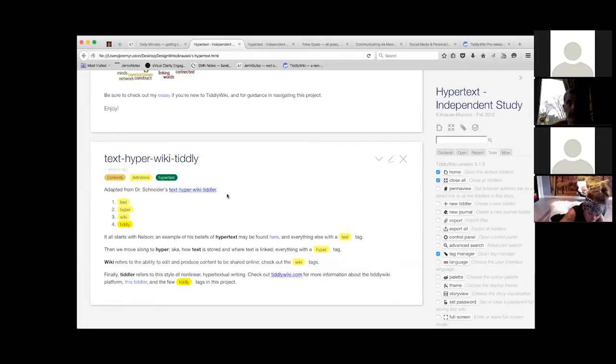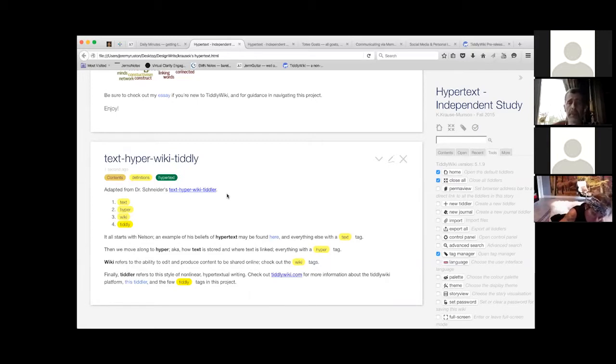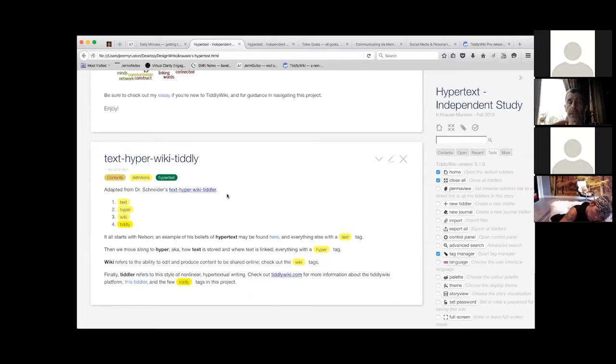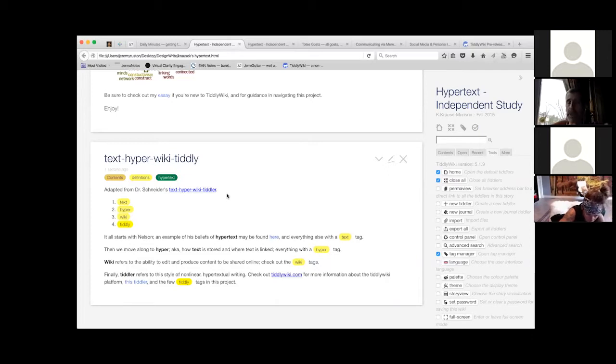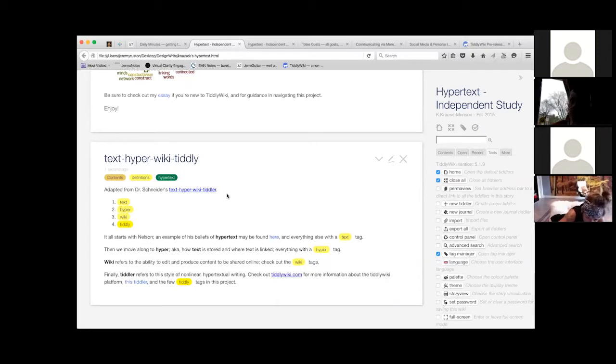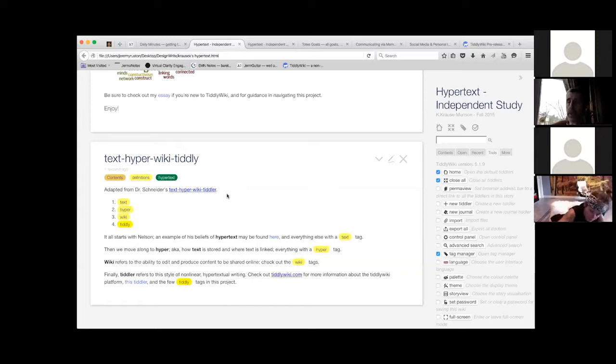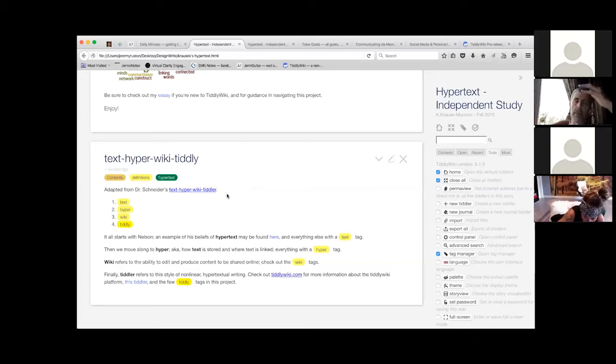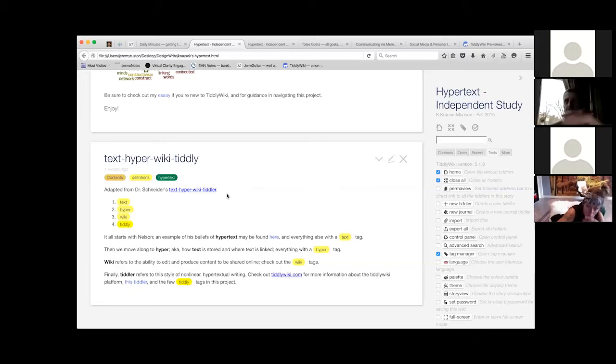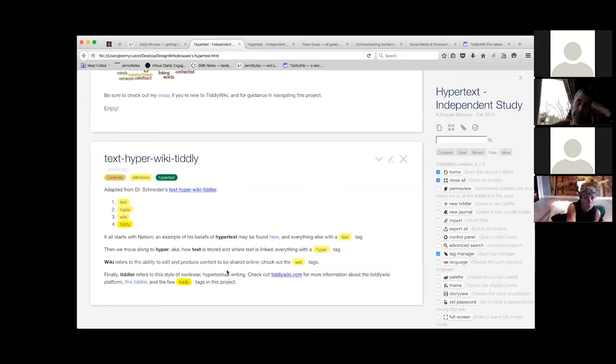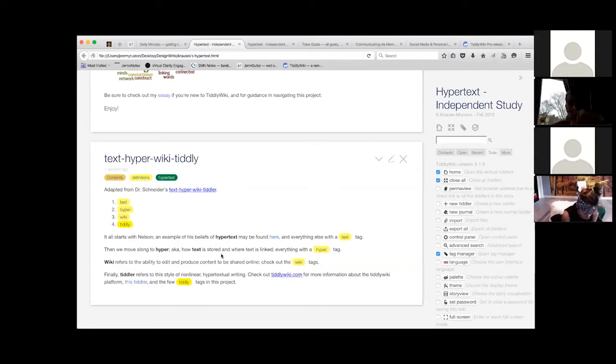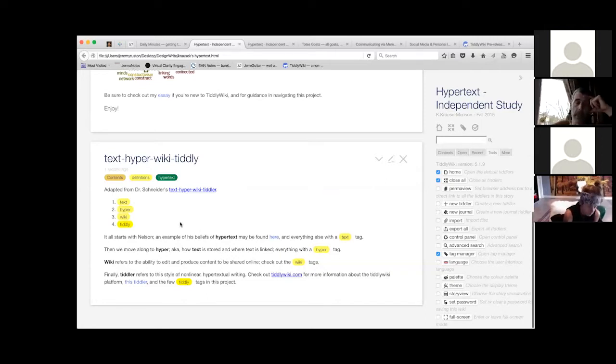I'm going to create a new tiddler and call it Hypertext wiki Tiddly narrative. I'm copying that title and now saving that tiddler. And then back here, I create a transclusion of that tiddler. And so now, hopefully, we've got independent tag listings.